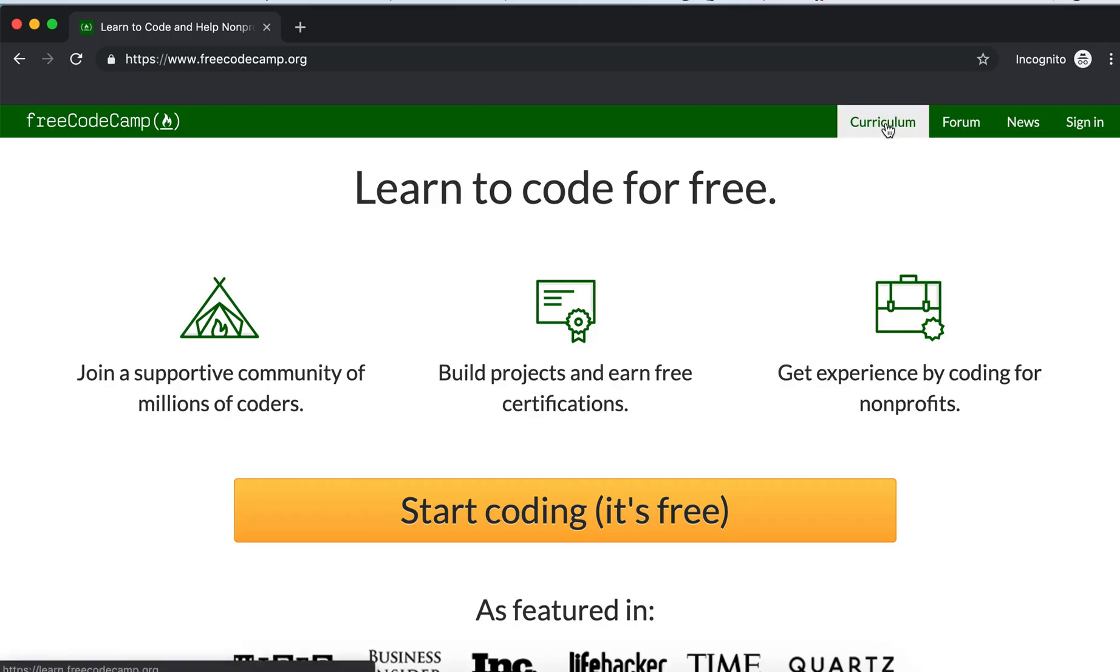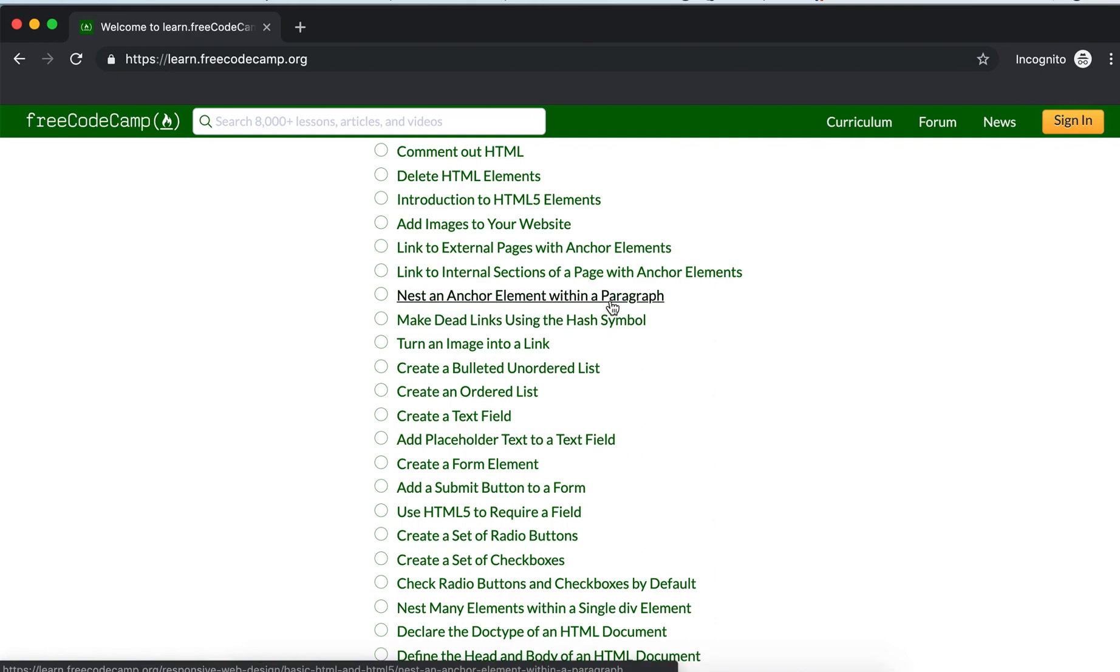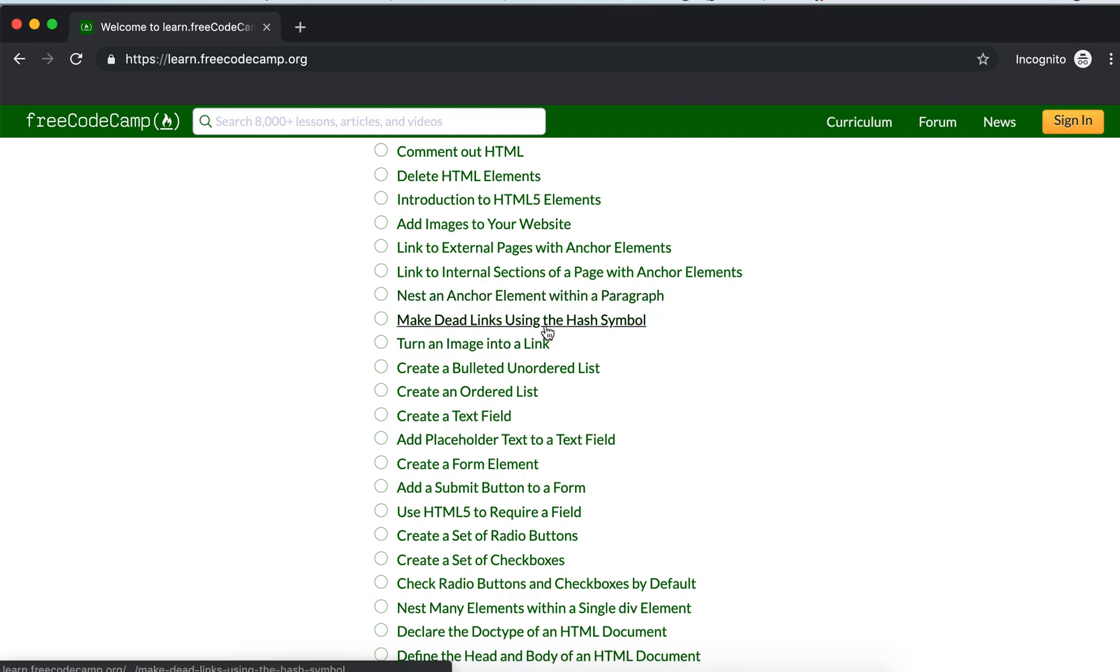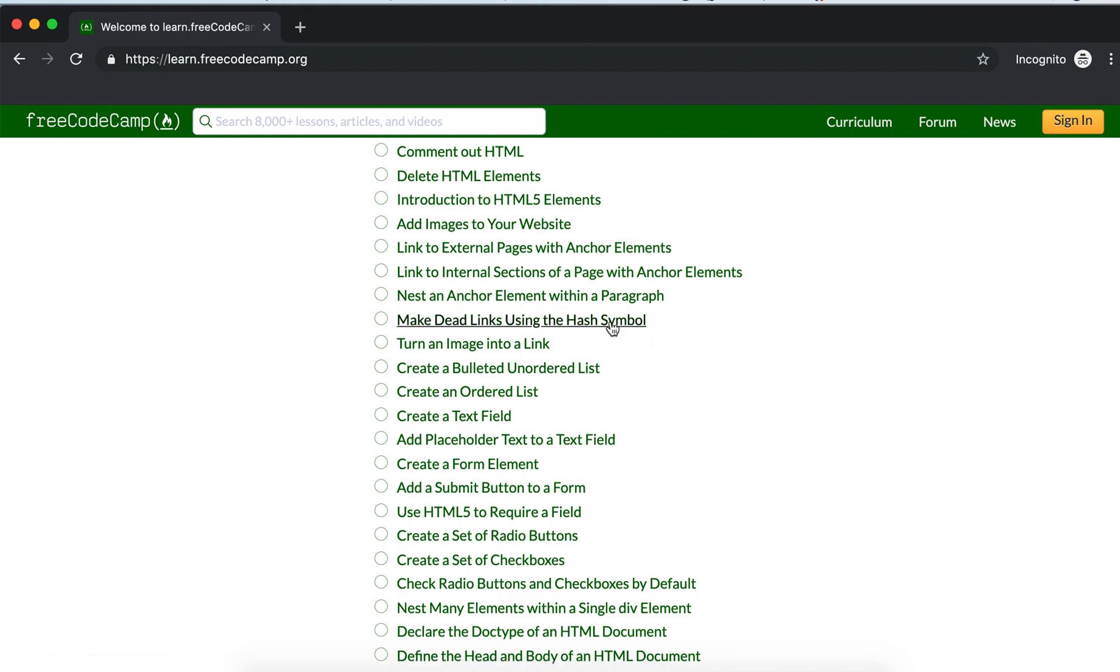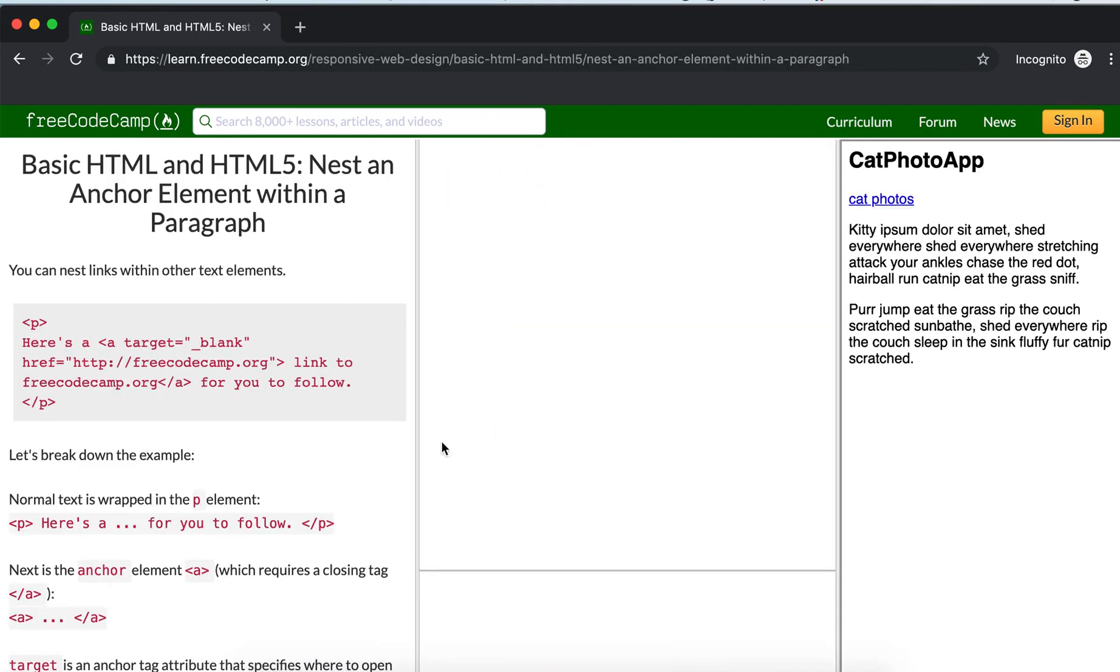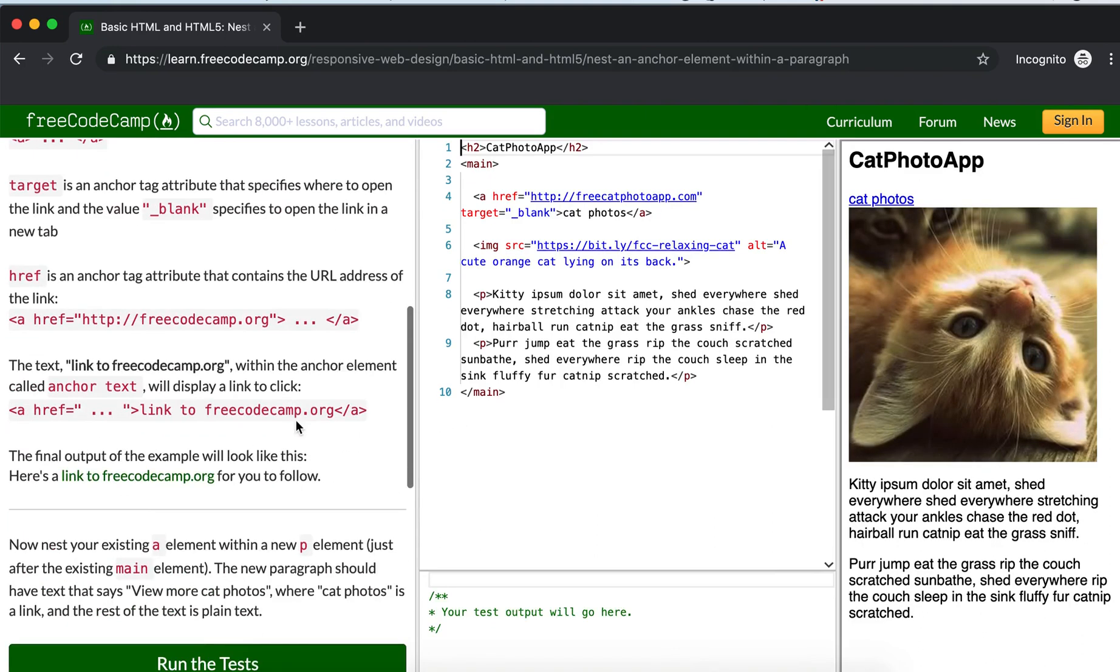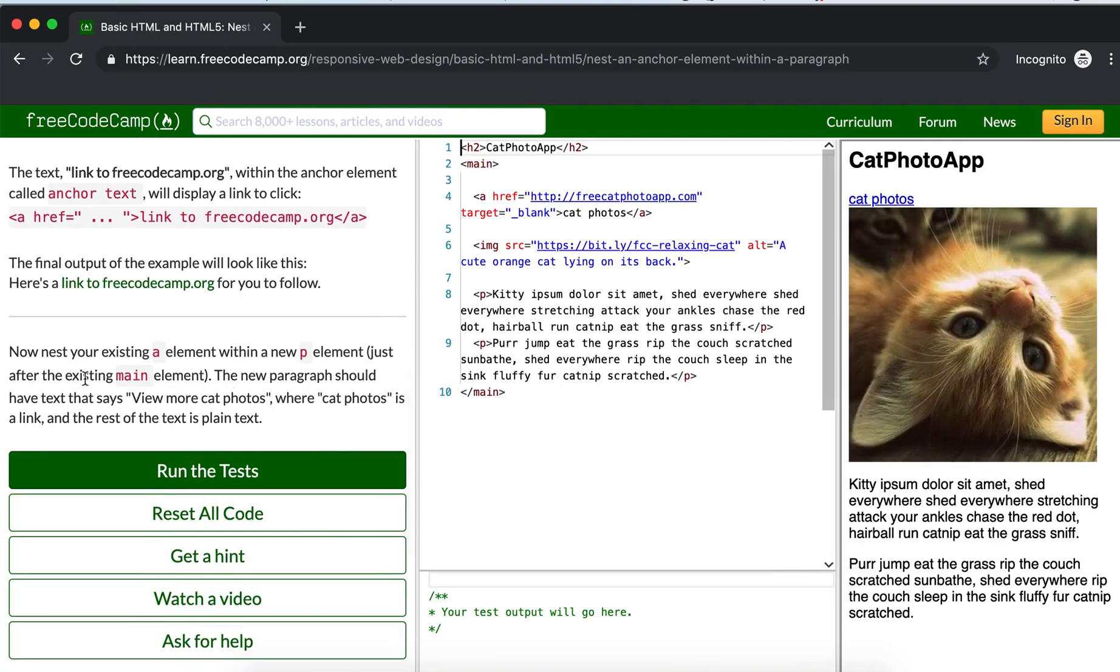Welcome to HTML course for beginners. In this video we are going to learn how to nest an anchor element within a paragraph and make dead links using the hash symbol. So let's start. Here you can read: now nest your...